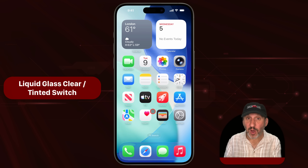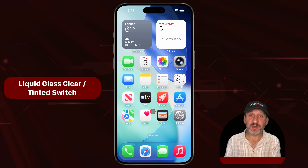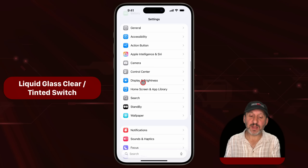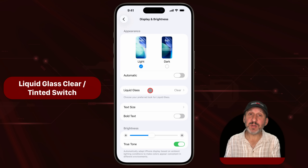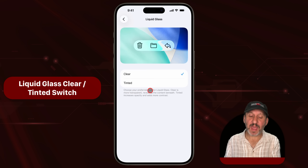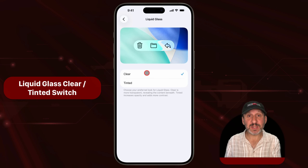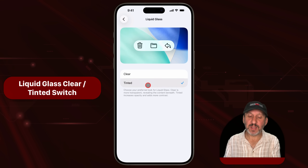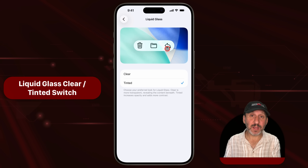Perhaps the most talked-about new feature is the ability to tone down the new liquid glass look a bit. If you go into Settings and scroll down to Display and Brightness, you'll see this new liquid glass setting. Select that and you can choose between Clear, which is exactly how iOS 26 looked, and a Tinted look, which will make many of the controls more opaque.